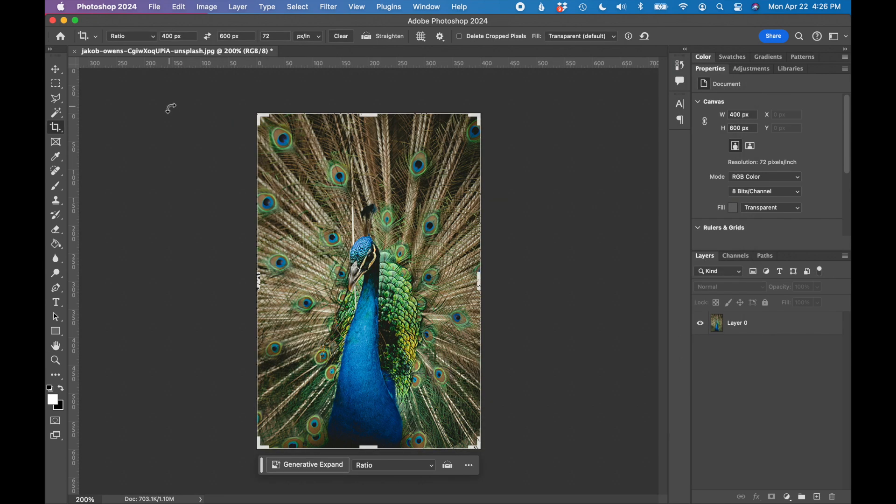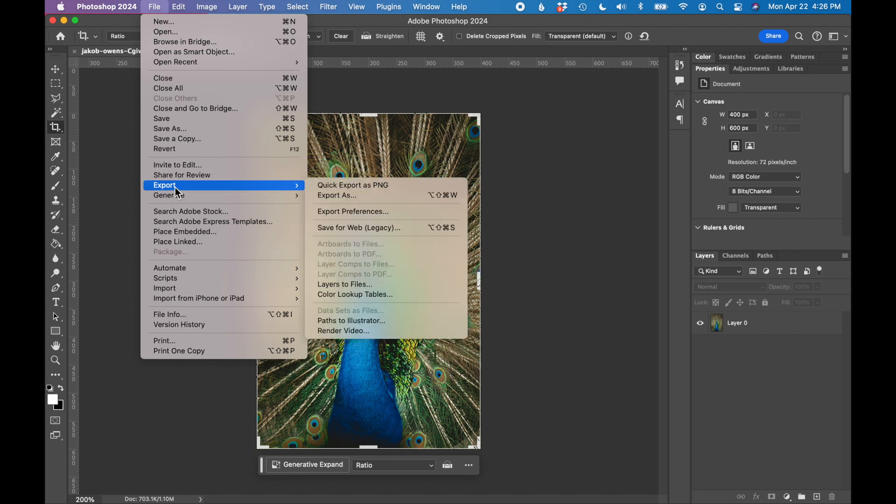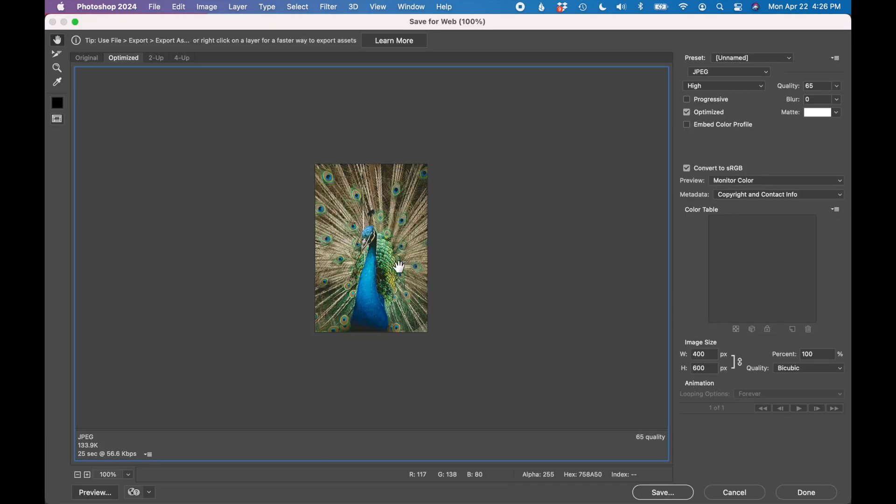So the next step is we need to export this image for the web. So go to File, Export, Save for Web Legacy. And you'll get the Save for Web box. And there's a couple things I want to point out here.